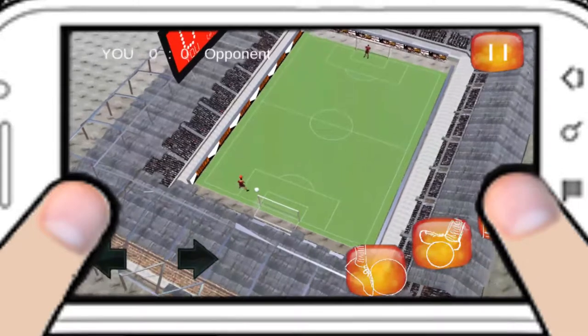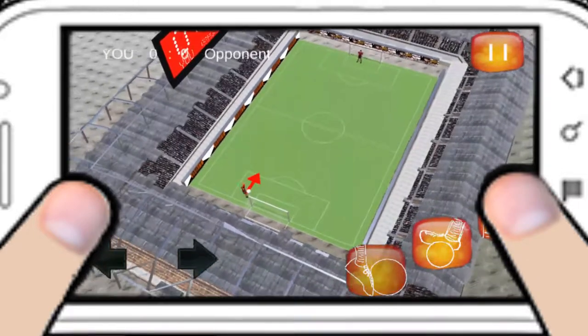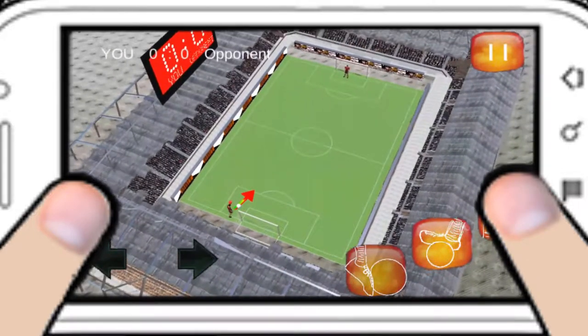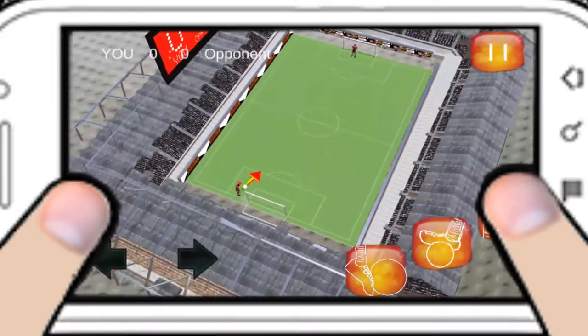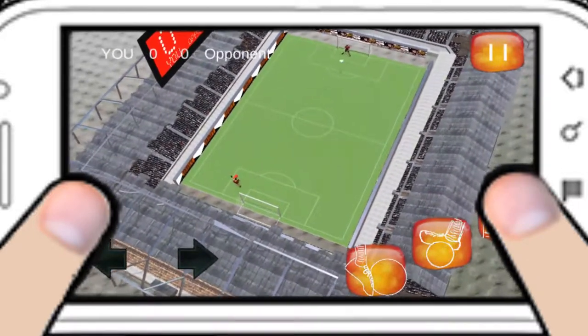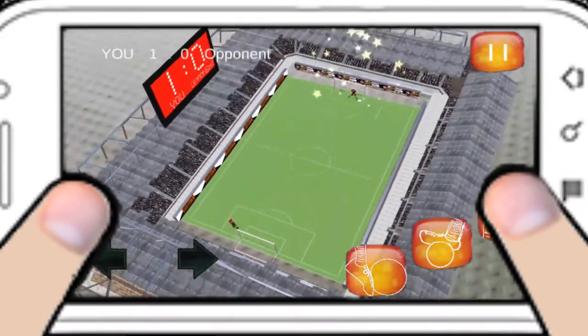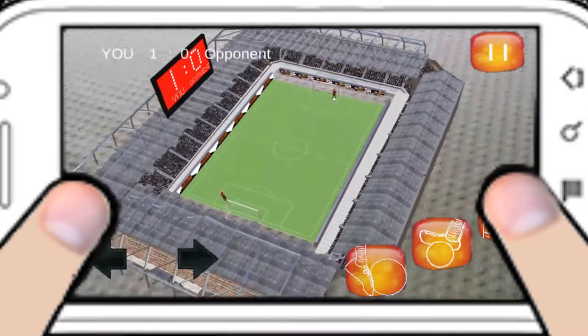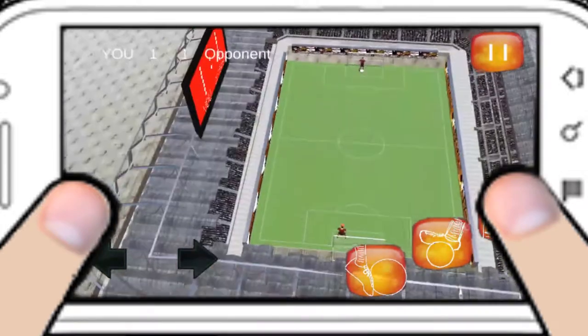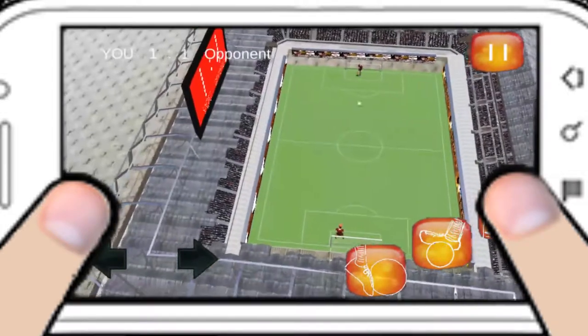Try to score goals by using different shooting techniques. And when you're in defense, your player acts like a goalkeeper.